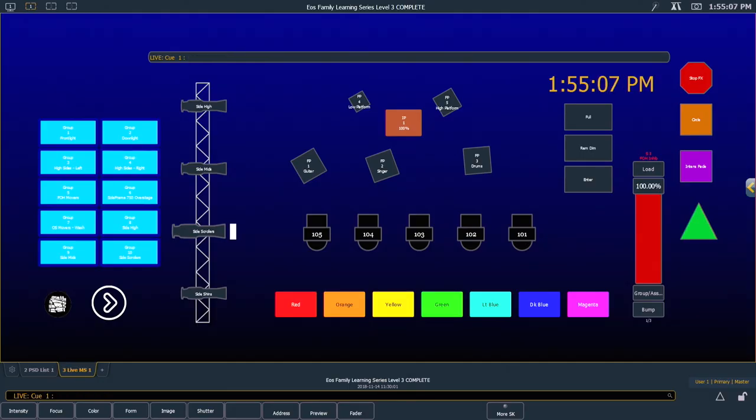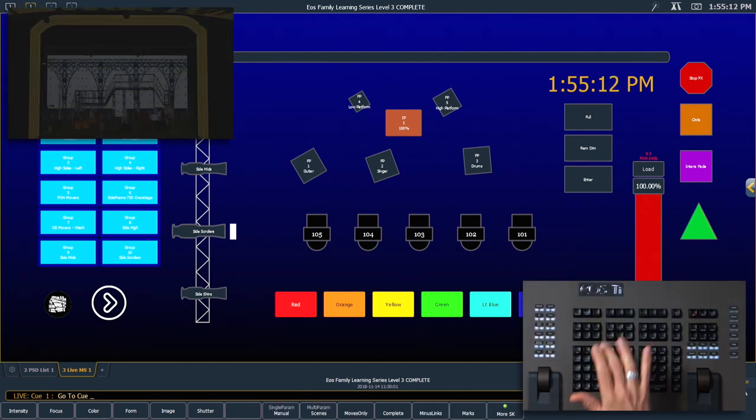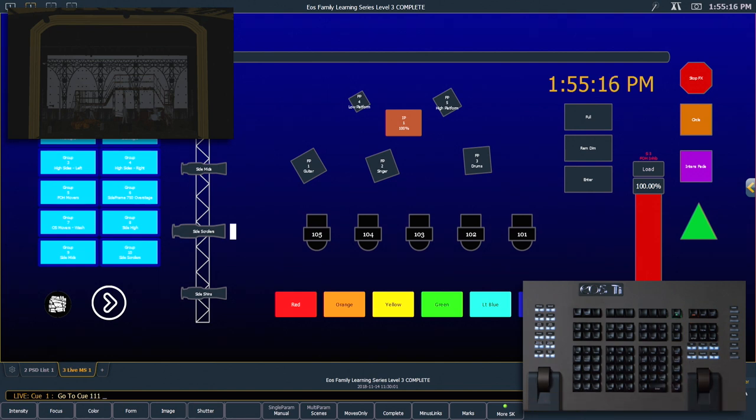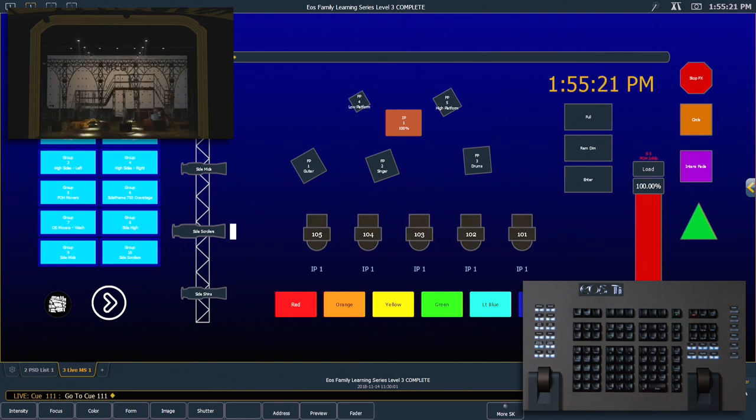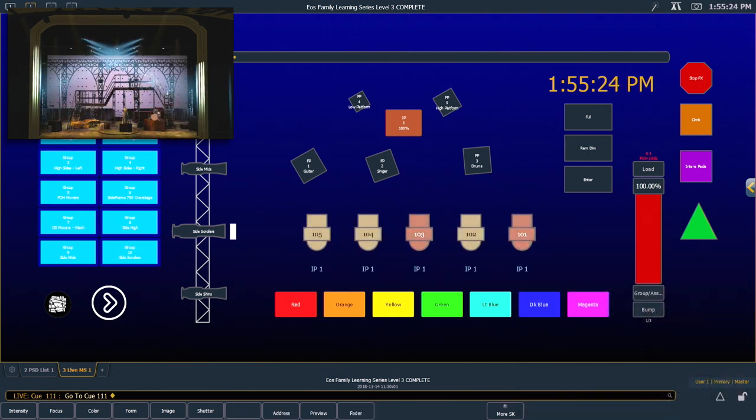We want to start from the last cue in our cue list. A quick shortcut to find that number is once you say go to cue, hold shift and press home and that will populate the command line with your last cue number. Enter. So that'll put us into cue 111.